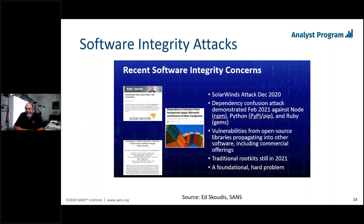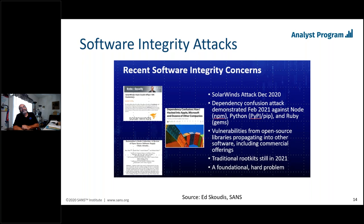Everything uses different libraries, components, and modules, and any one of those can get compromised and propagate out to multiple products. There are still traditional rootkits out there that can infect repositories and software development environments. Ed calls this a foundational hard problem — much like buffer overflows that were in code for many years before someone figured out how to exploit them. How do you mitigate this type of thing? The first thing is pretty much security 101: the Critical Security Controls implementation — having an asset inventory of all software, knowing which version should be where, and knowing only the right pieces of software are in use.